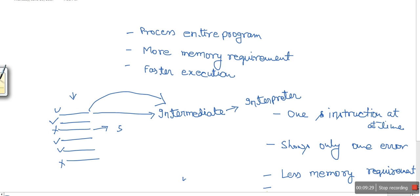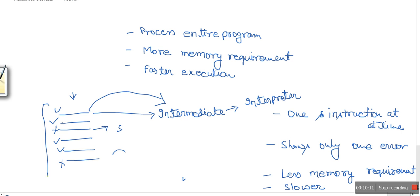Every time you want to execute interpreted language code, each instruction has to be converted into intermediate code and then executed, so execution is slower compared to a compiled language. In a compiled language, once the code is compiled you can easily execute it and that execution is faster. But with an interpreter, the same process has to be repeated again and again. These are the key differences between compiler and interpreter.